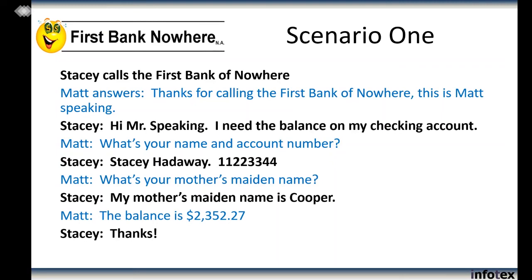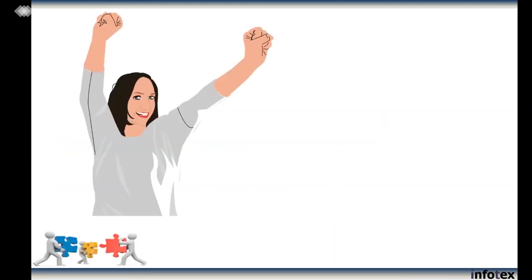Dan: So let's see — what do you think Stacy looks like after this call? [visual reference to celebratory image] Yep, yep, yep — that's what I was afraid of. We do not want people doing this after they call our organization.